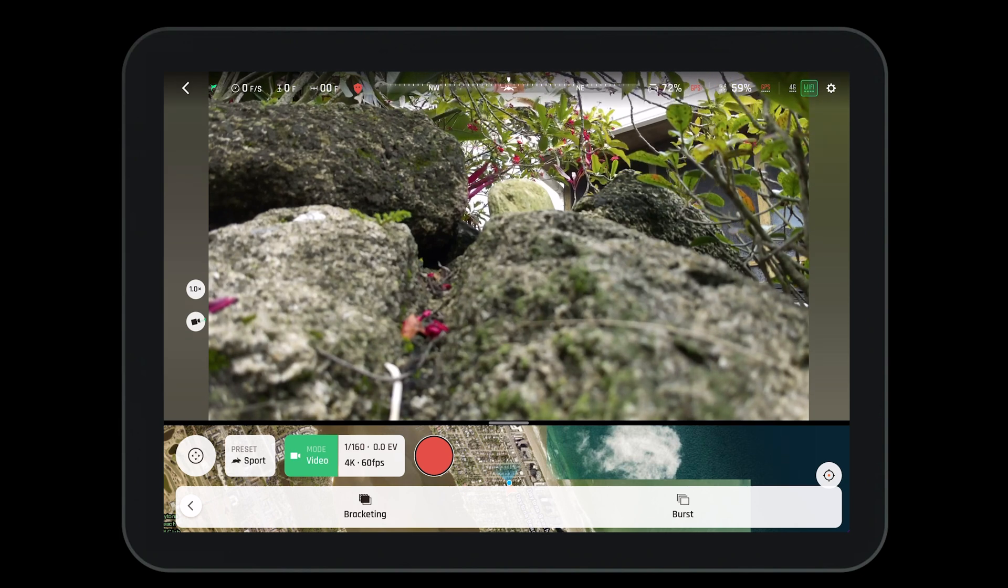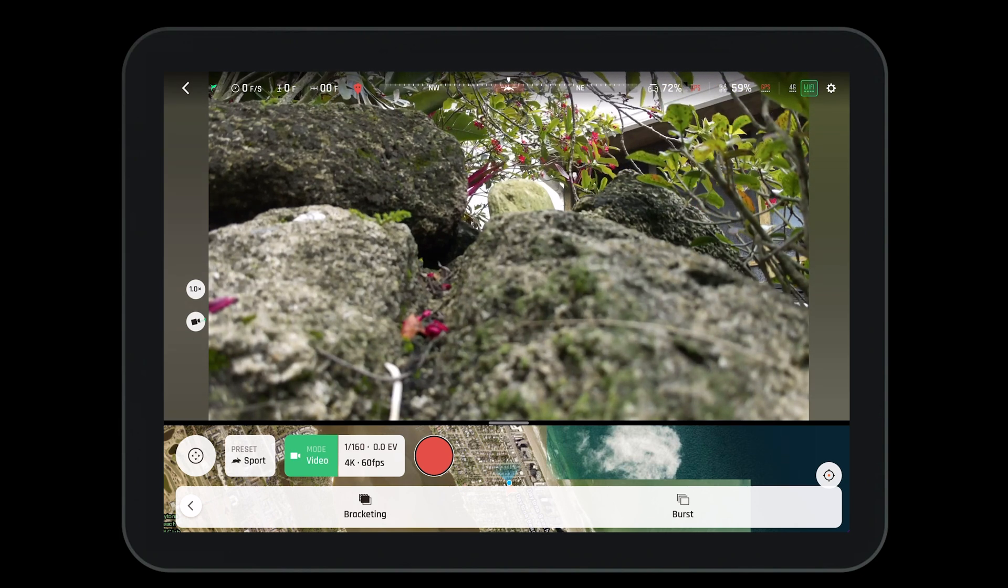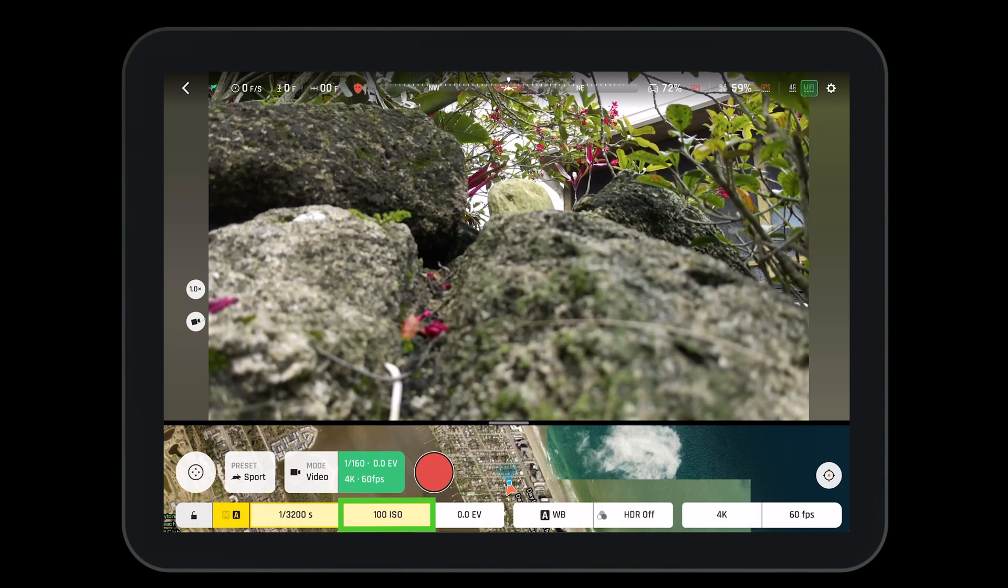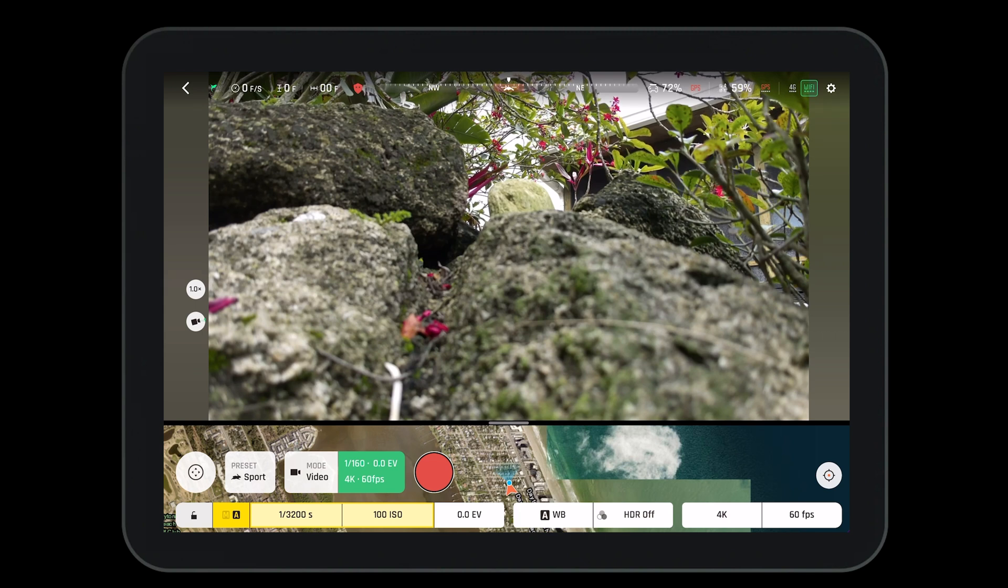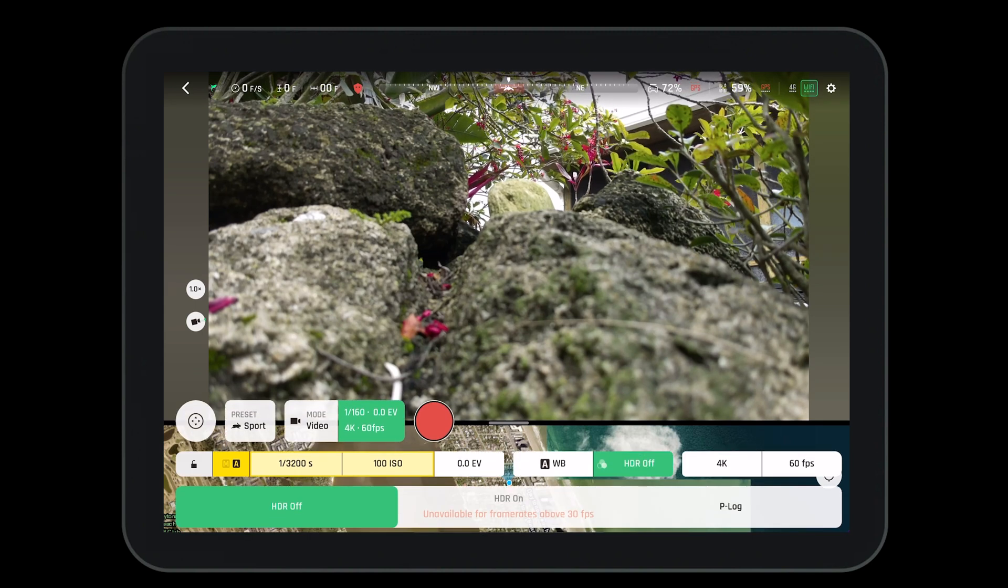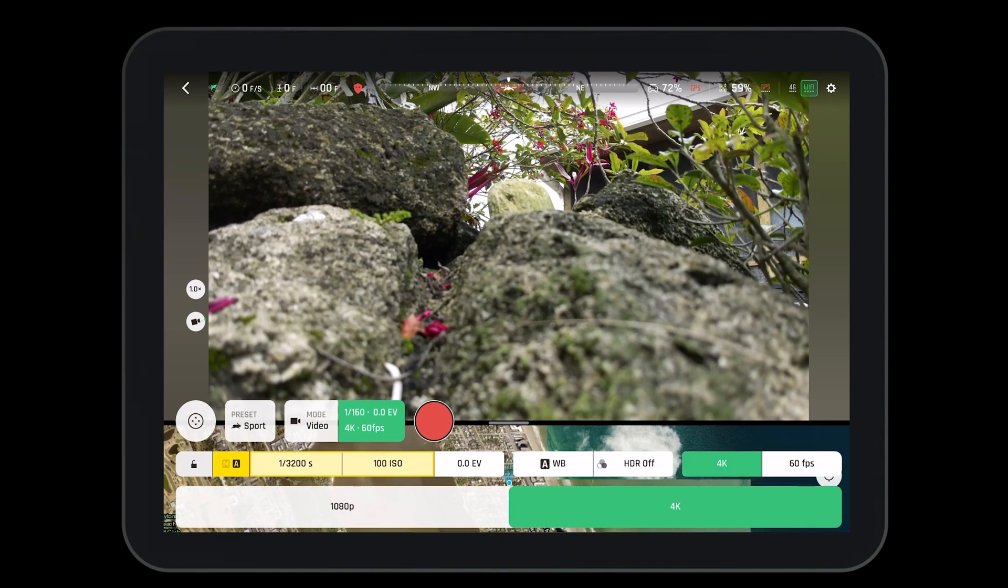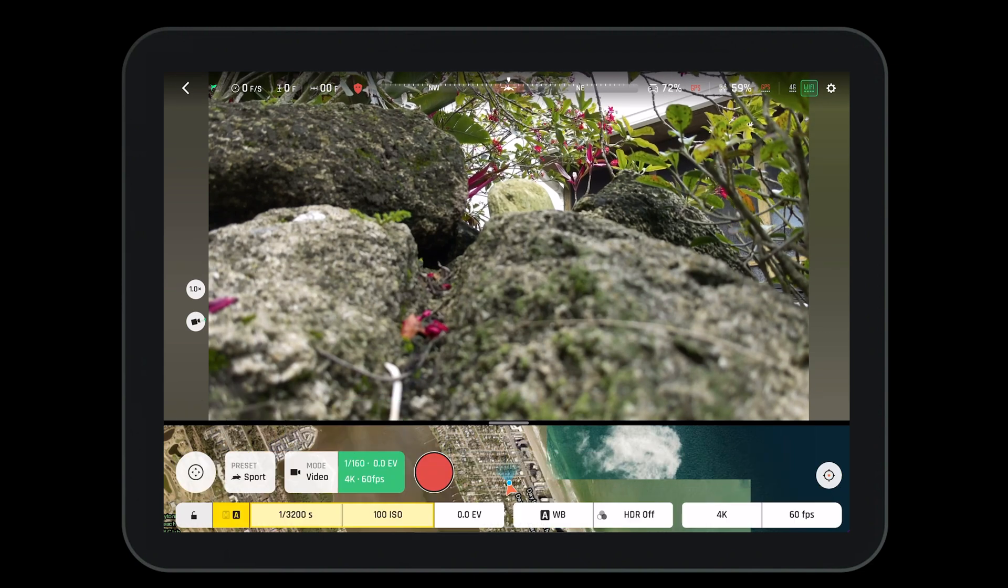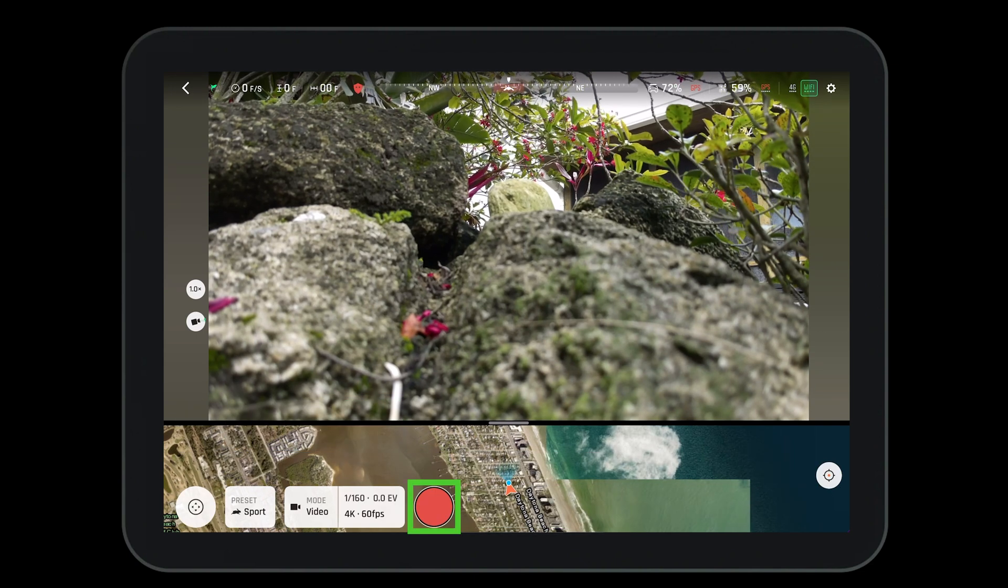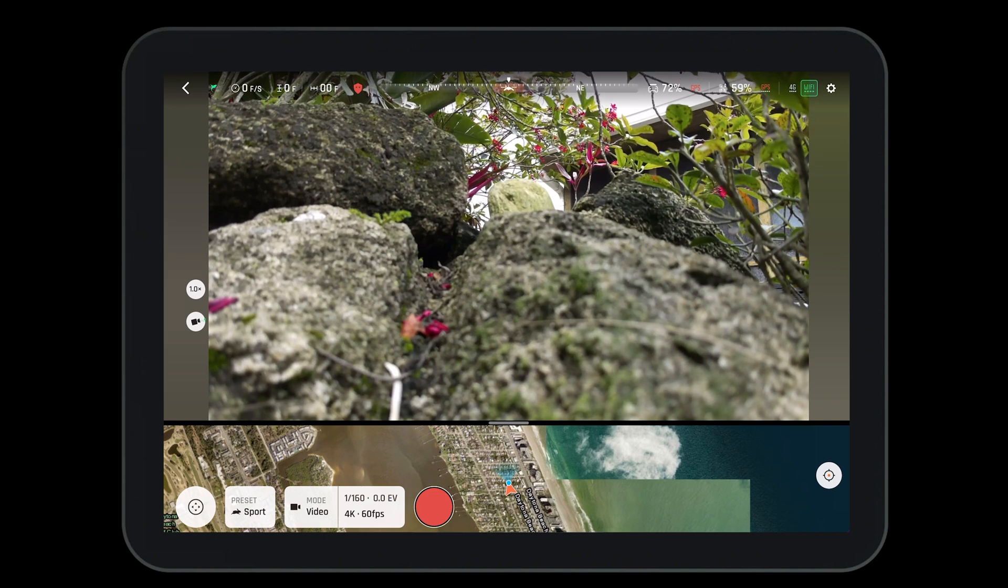Next to that, we have the ability to change our different camera settings. We can change the ISO, the exposure value, the white balance, turn HDR on and off, navigate to our 4K or 1080 settings, and navigate to our frames per second. Next to our camera settings, we have our shutter button to allow us to take photos and videos.